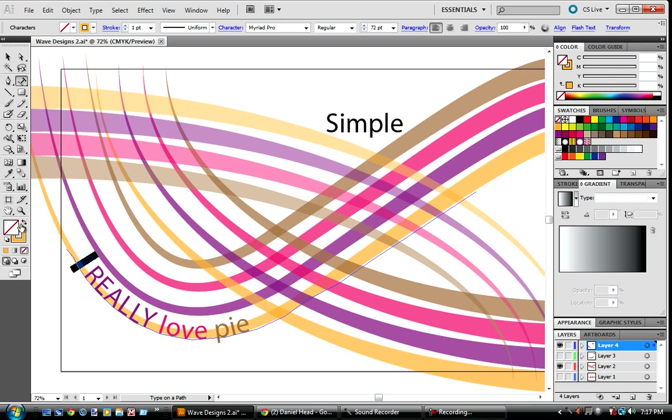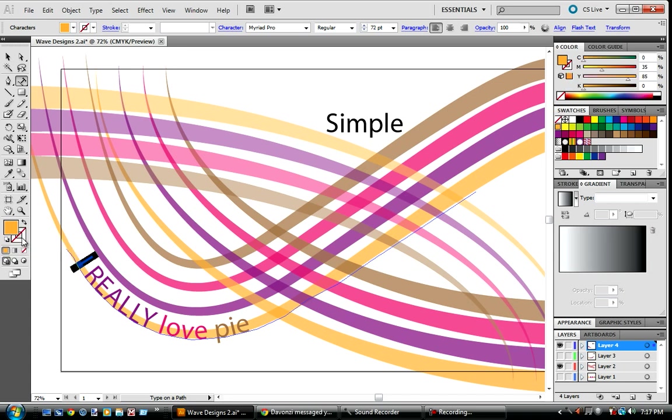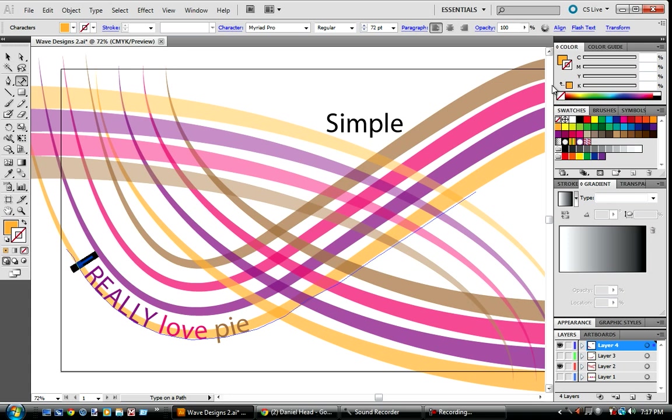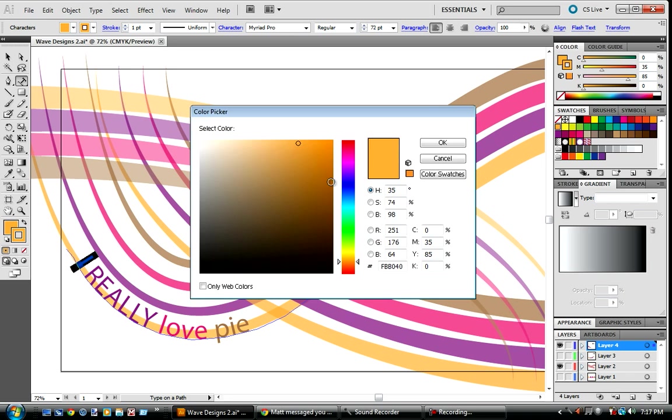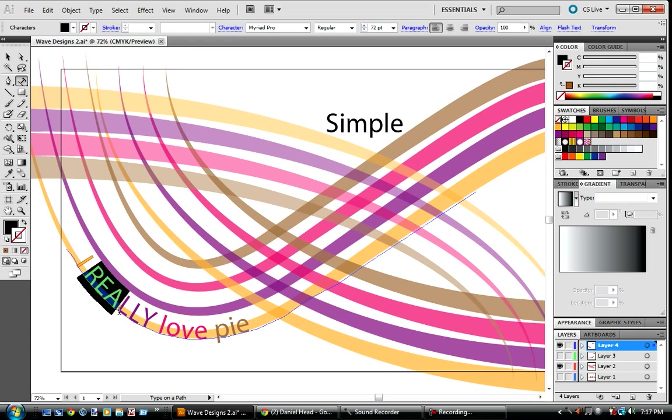So I'm going to select the stroke by clicking on it. Don't switch it because that will switch the colors, but you just need to click on the box. Then when you look up here and you see that's there, just make sure you're on that and then go and just click the color you used.